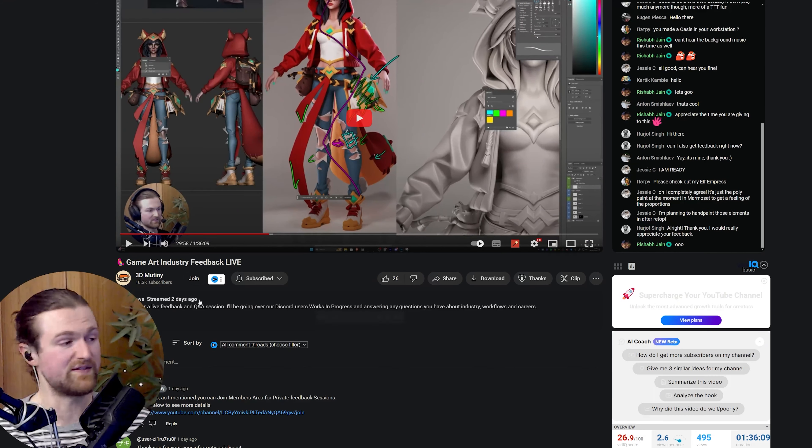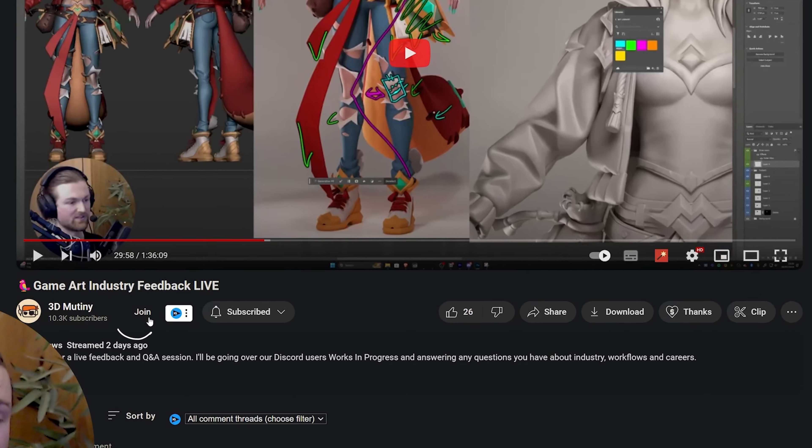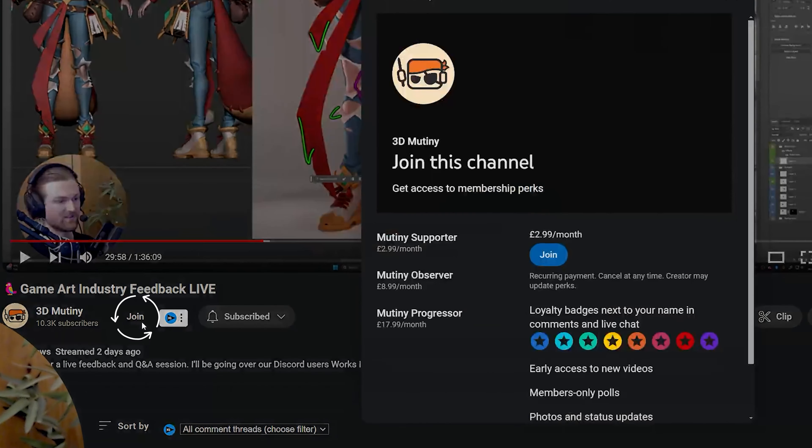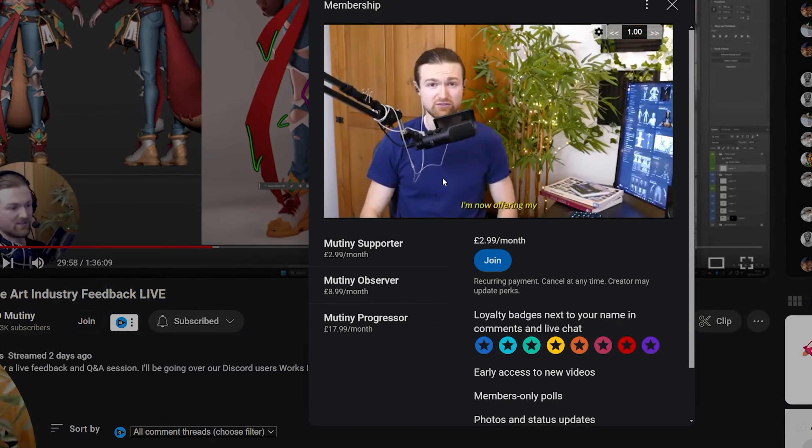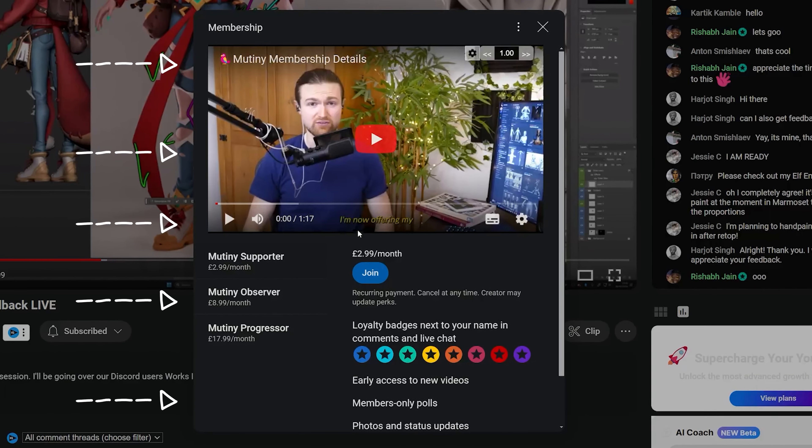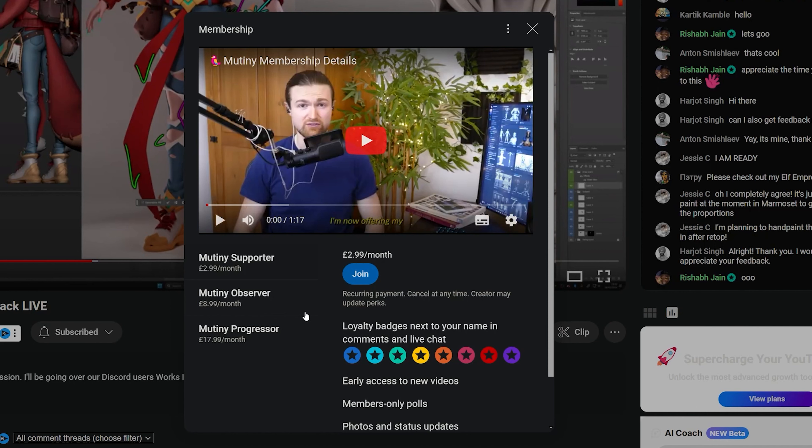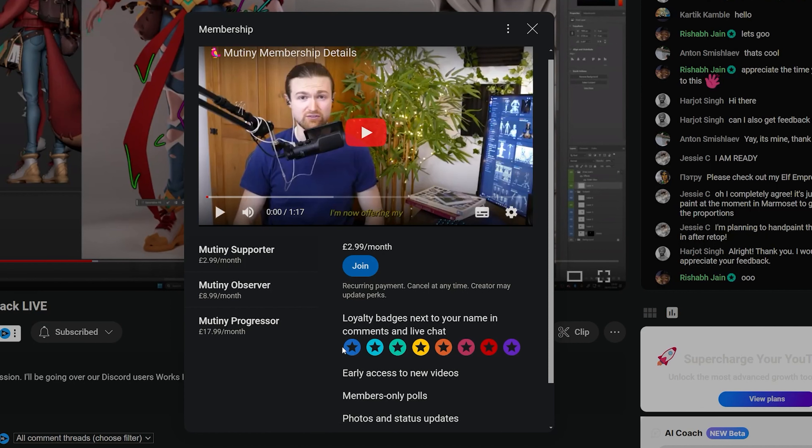To join, you can find any video and next to subscribe is a join button. On that join button, I've made a video that goes through the features list, which I'll also go through now. There's different tiers and levels depending on how integrated you want to get and how fast you want to go into the games industry. Each level gets more enhanced with loads of additional benefits.